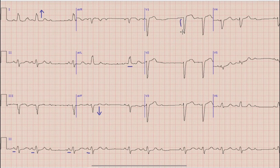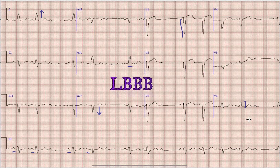Here we can see that there is a deep S wave in lead V1 along with an R wave in lead V6 without any S wave. Presence of a deep S wave in lead V1 along with an R wave in lead V6 means that this is a left bundle branch block.